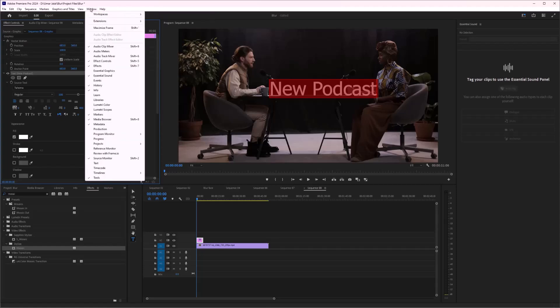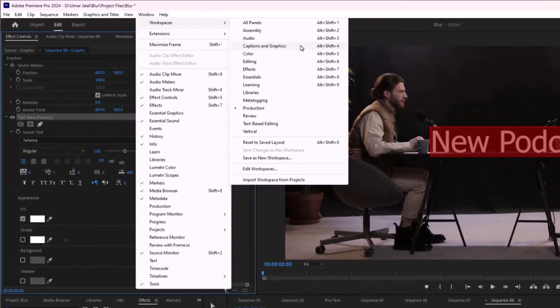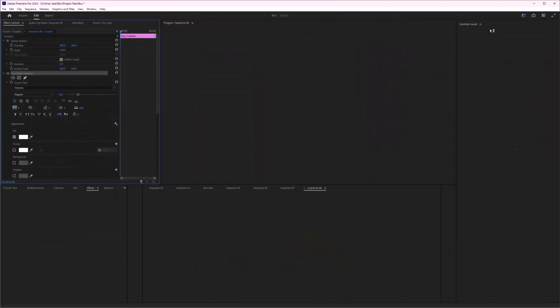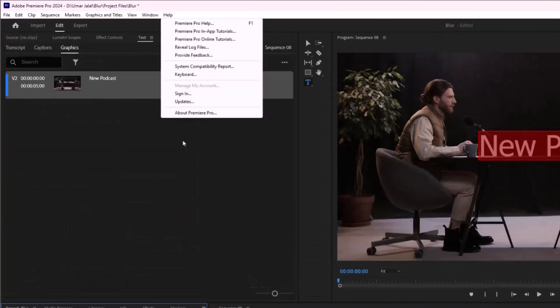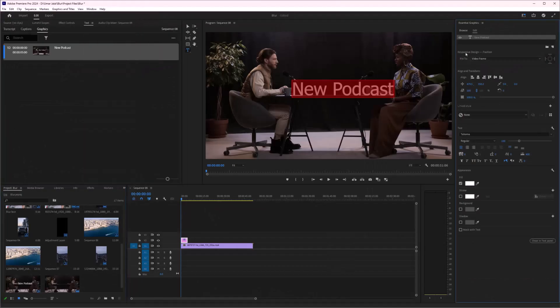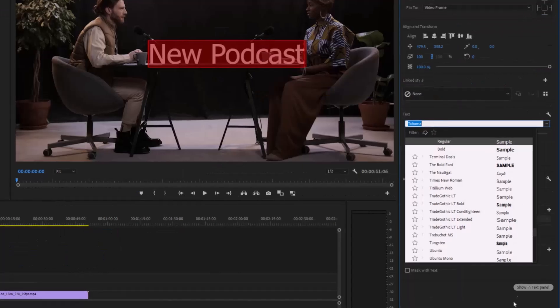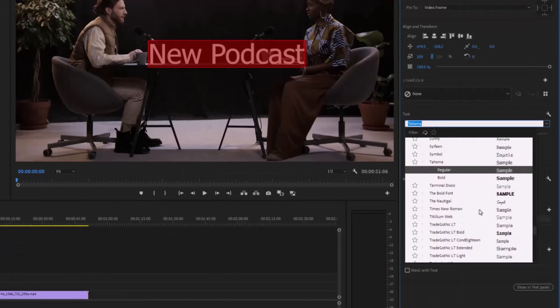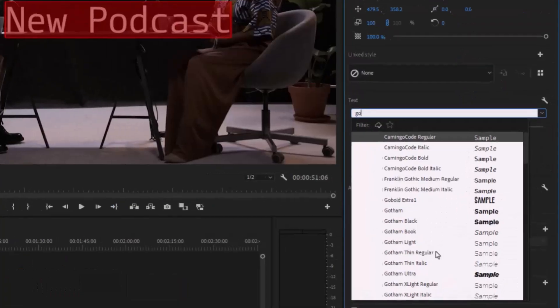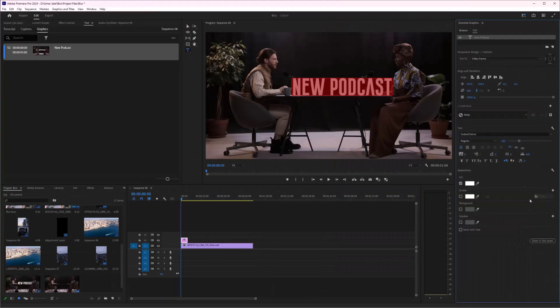You can go to Graphics and access the Essential Graphics settings. Here in Essential Graphics, I can easily change the fonts or increase the size. I'll use the Cobalt font.